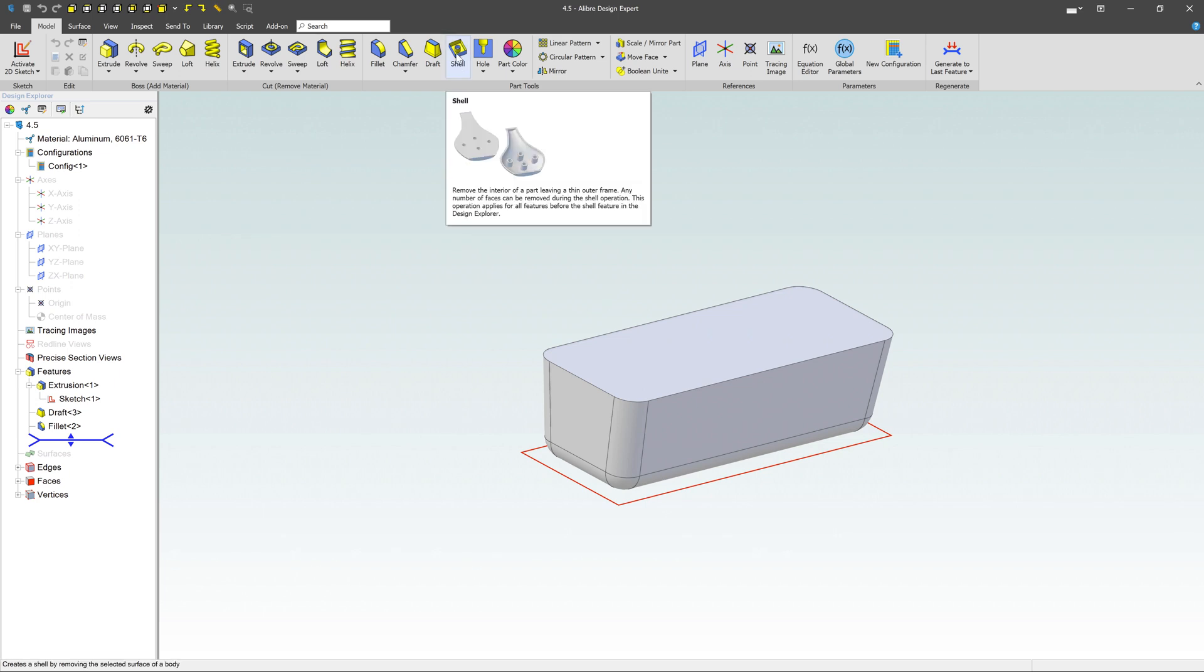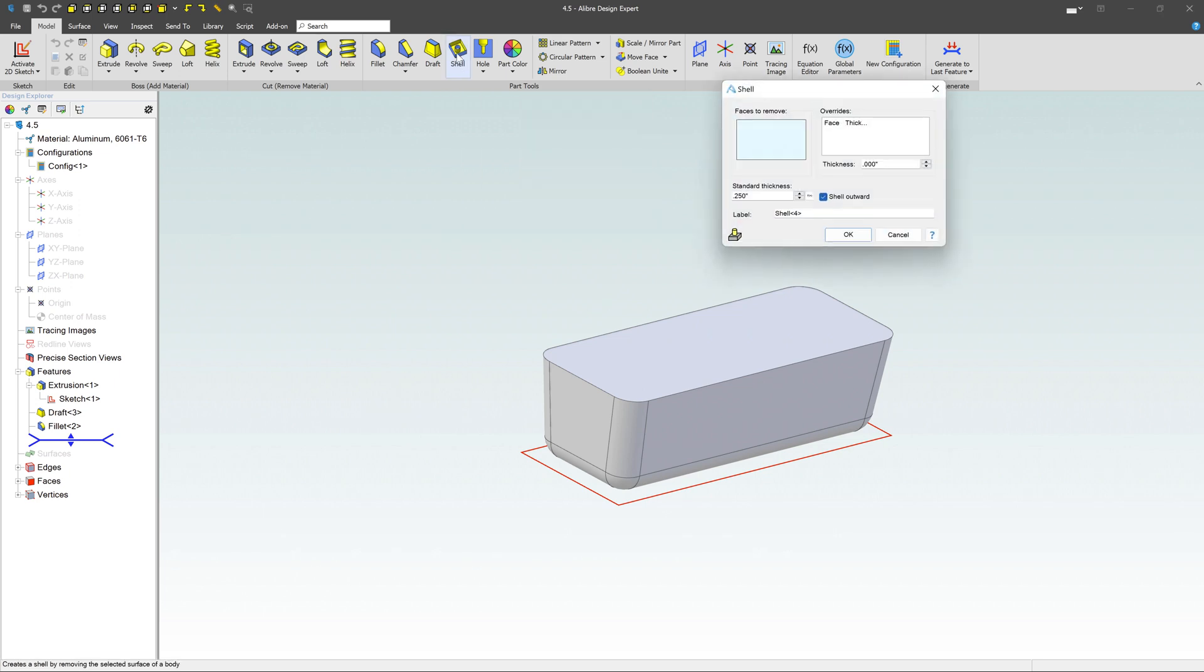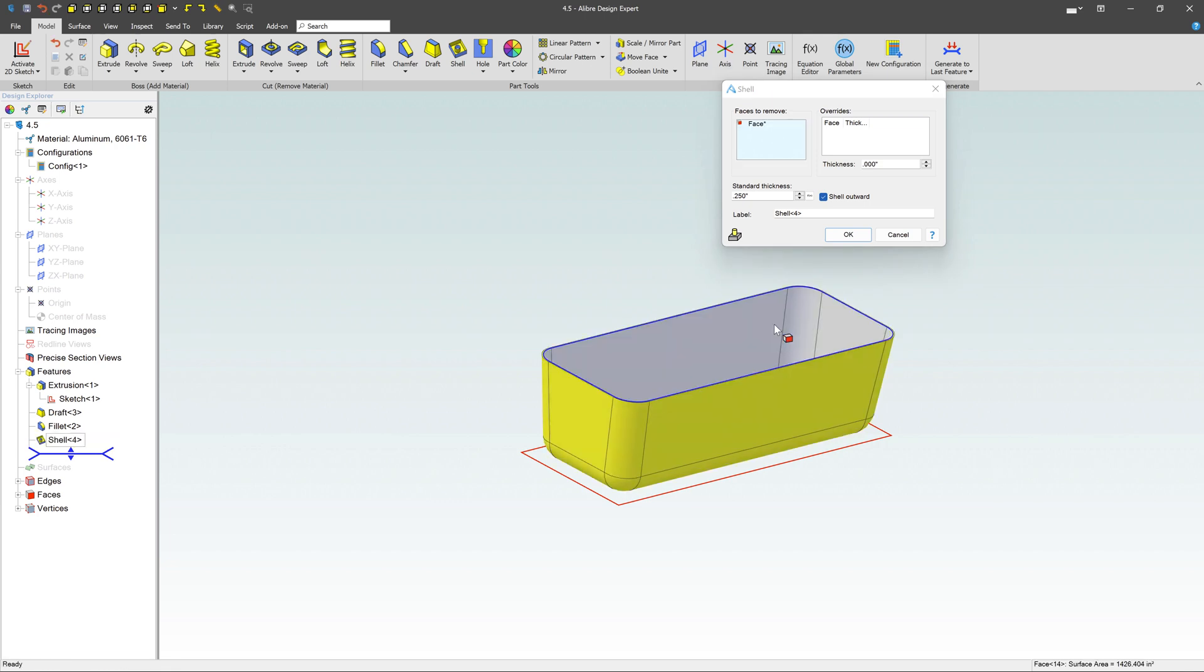Head up here to the shell command under part tools. Click on that one. My face is to remove. I'm going to go ahead and select that top surface. I want to remove that top surface.